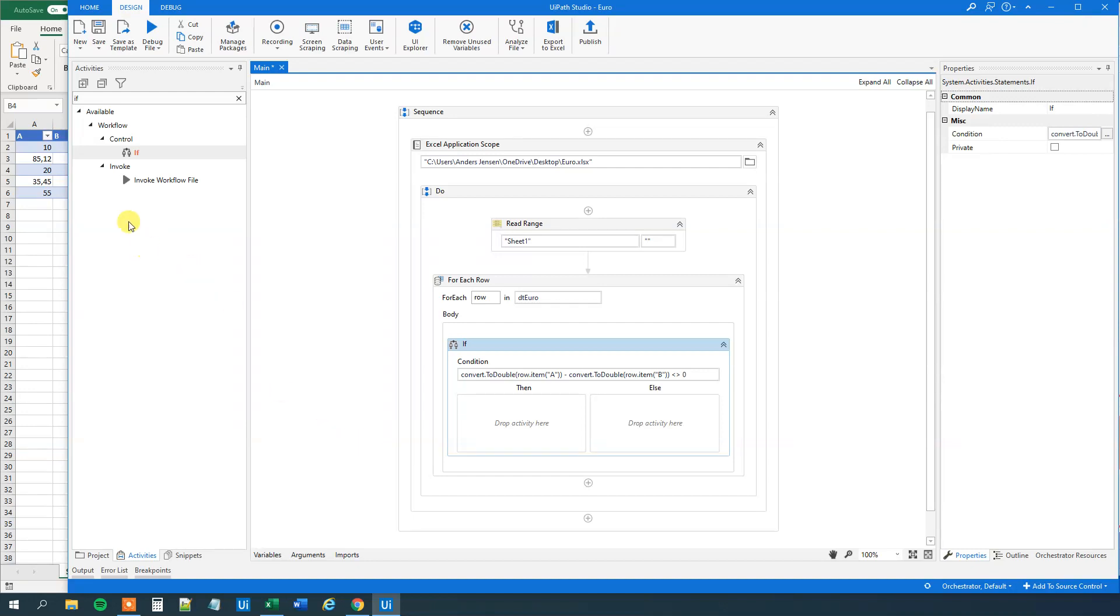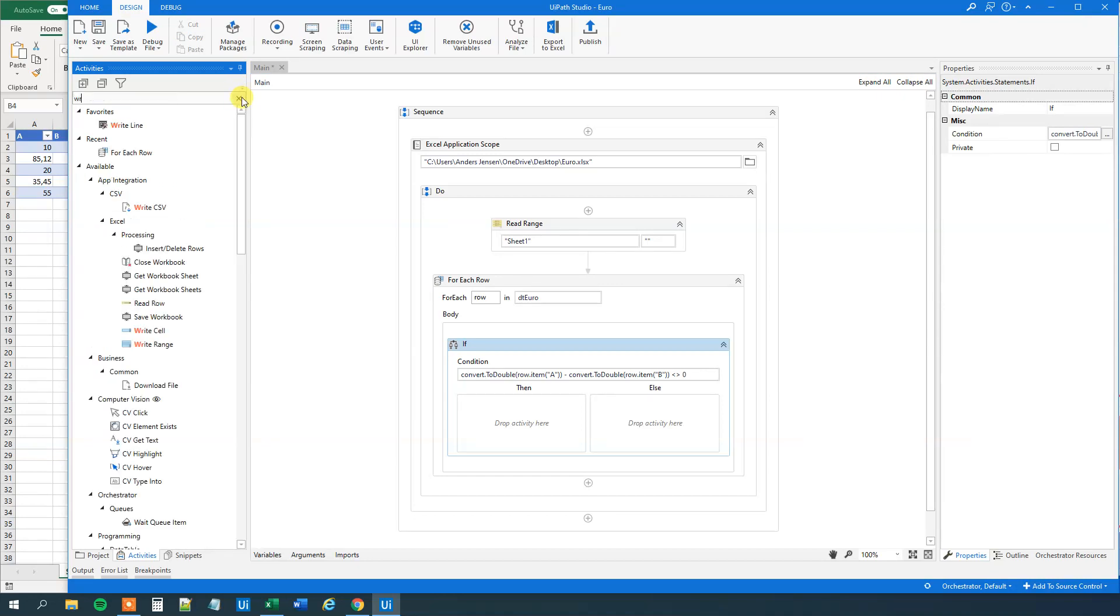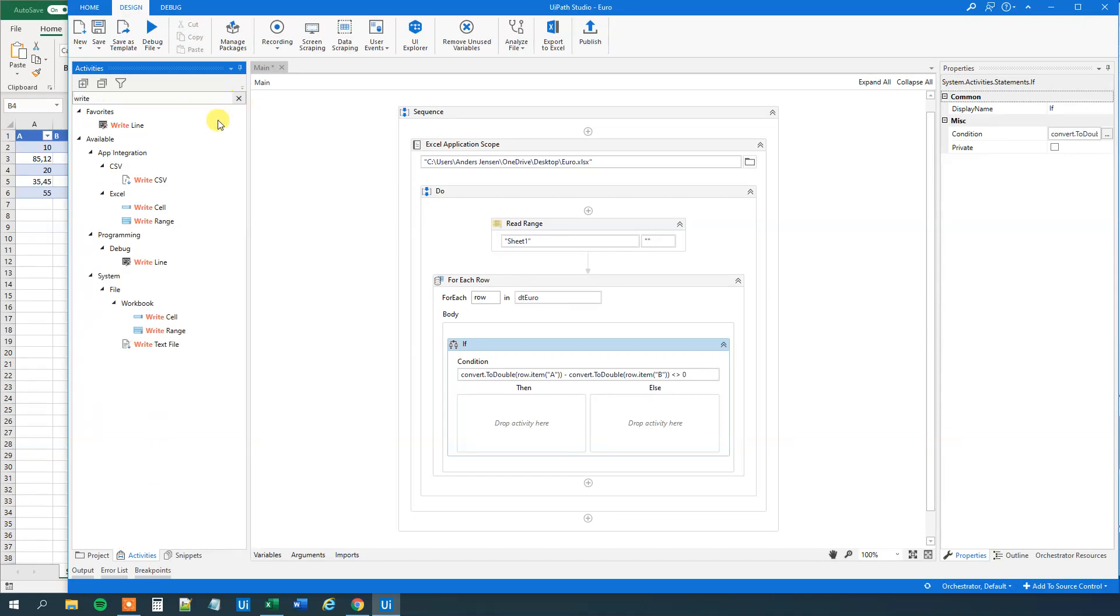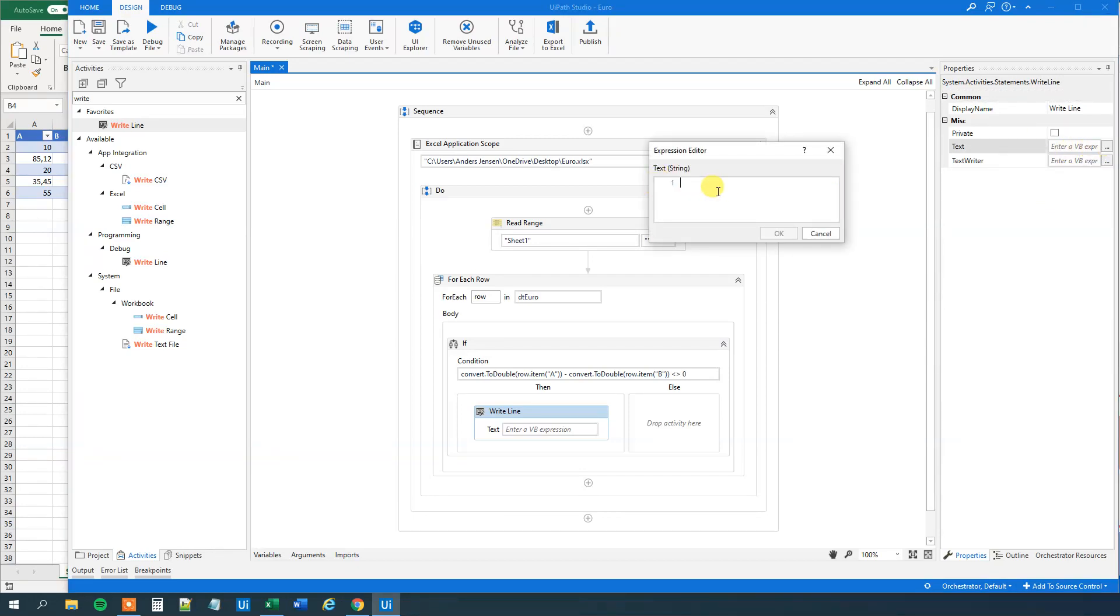For here we will just write out the whole line. So we'll write out A, B and the email with a comma separated expression. So drag in a write line. We will go up here. And then we will write the expression out.